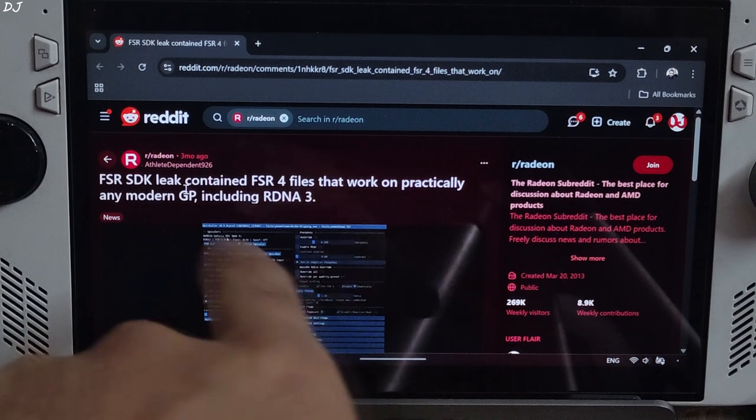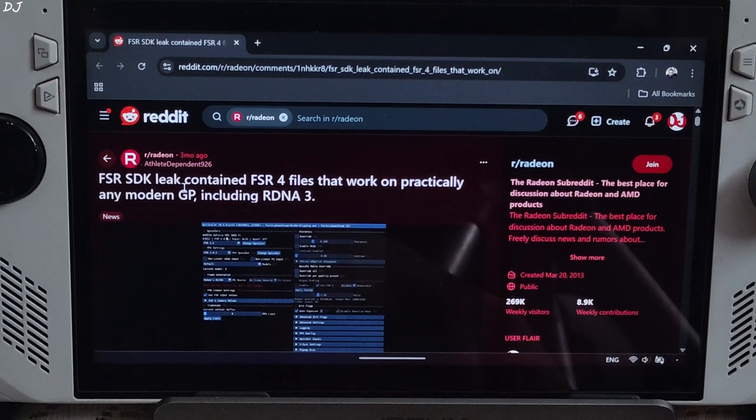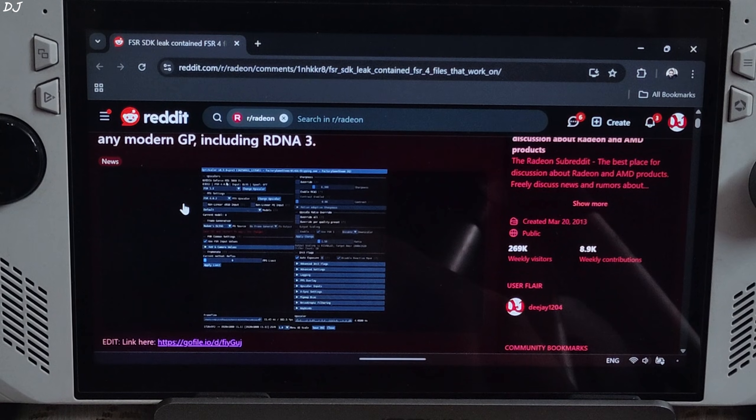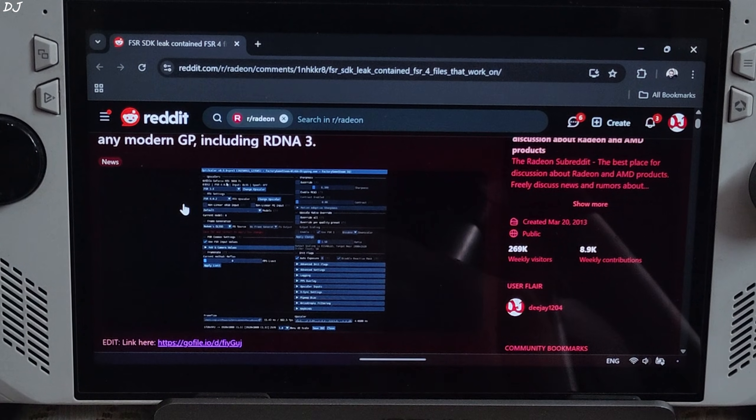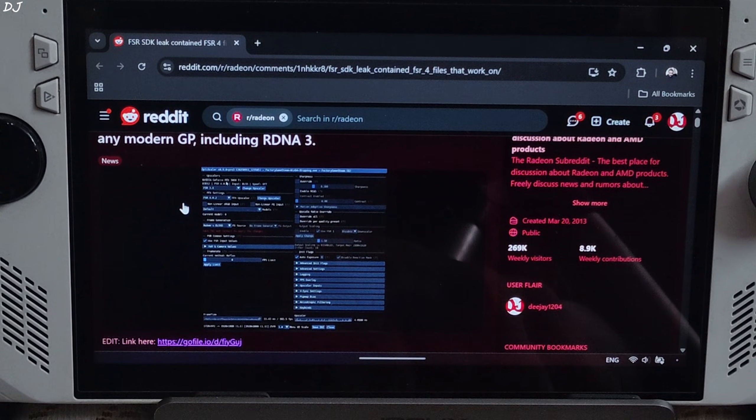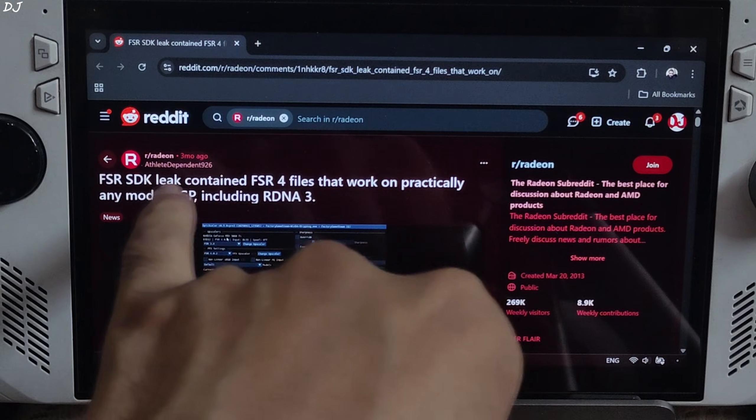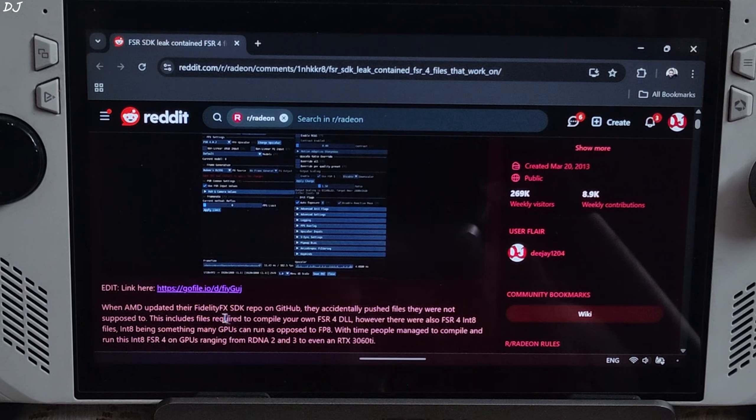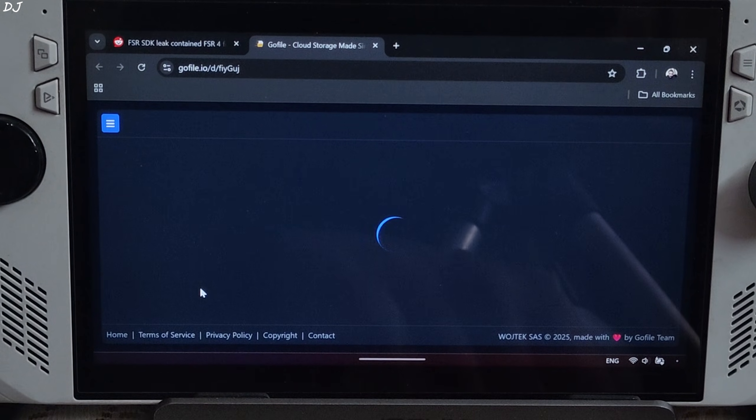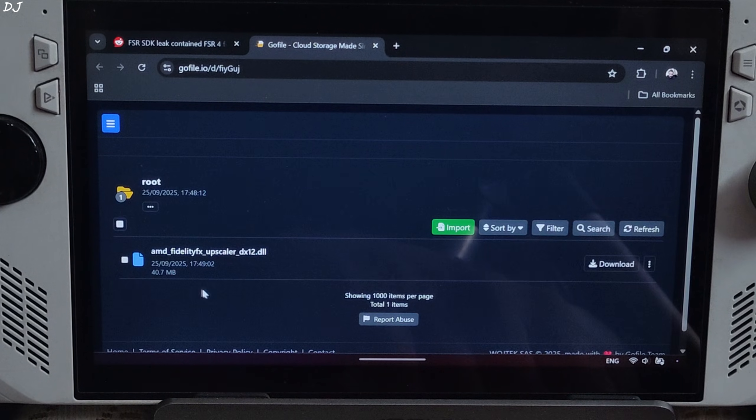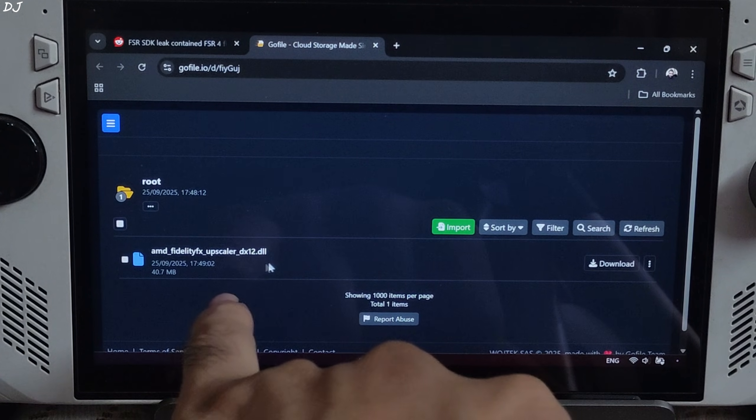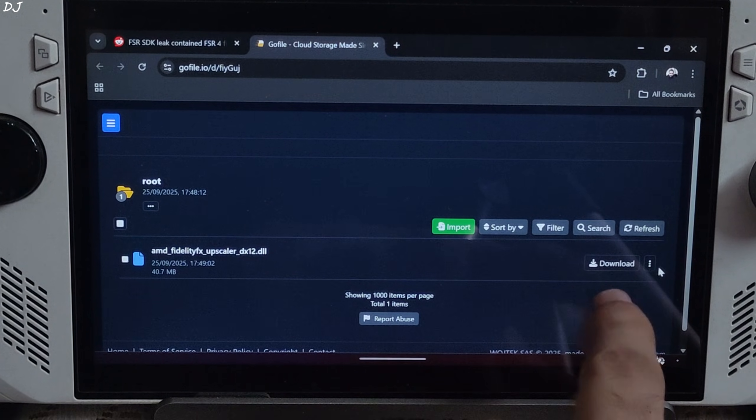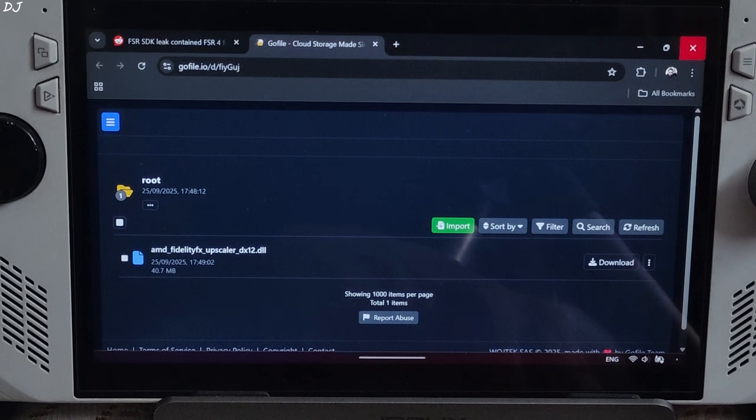FSR SDK was leaked 3 months ago. It included files corresponding to the Int8 model of FSR 4. These files could be used to compile an FSR DLL. Big thanks to Reddit user AthleteDependent926 for doing this and sharing the file with the community. Just click on the GoFile link here. From this page, you need to download AMD FidelityFX superscaler dx12.dll file. Click on download here. Download will start.